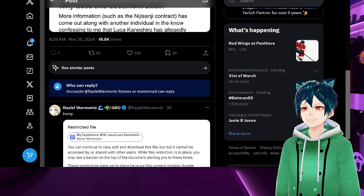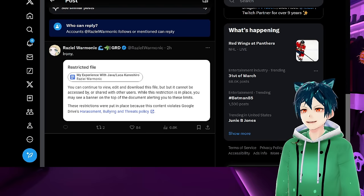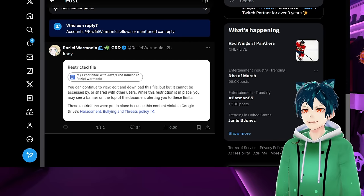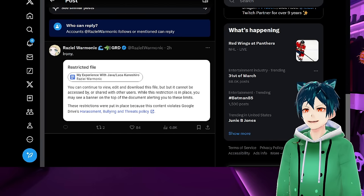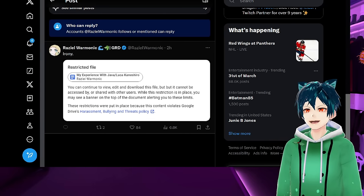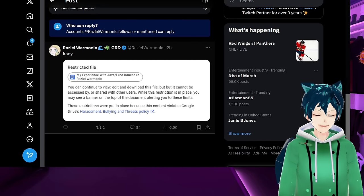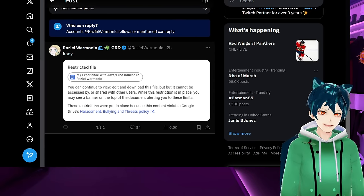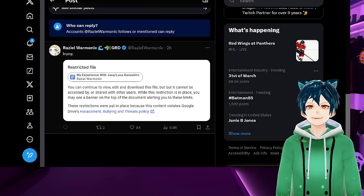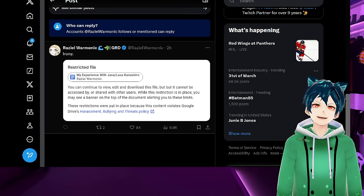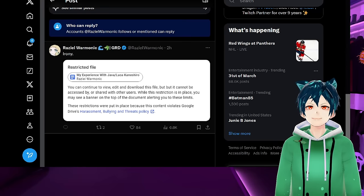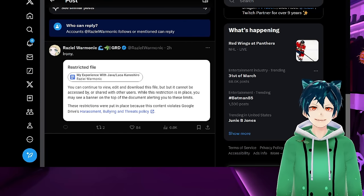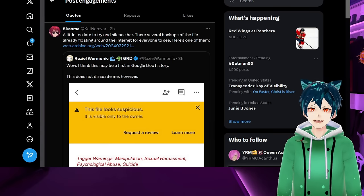These restrictions were put in place because the content violates Google Drive's harassment, bullying, and threats policy. The irony of it, because she's talking about Nijisanji's bullying, harassment, and threats which they've already done against her, the harassment that Luka has done against others, and the fact that the Niji sisters and Niji defense forces have decided to mass report her for bullying, harassment, and threats when their organization is doing the exact same thing.